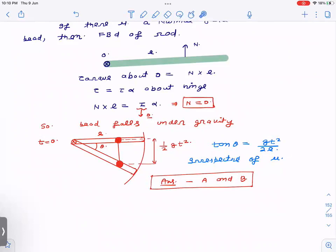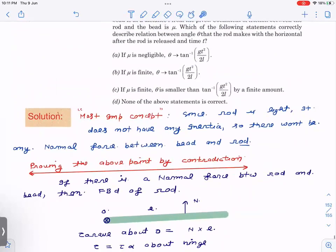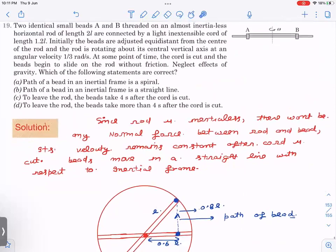This result is independent of μ — whether μ is zero or very large, it doesn't matter, because there is no normal force and hence no friction force. Looking at the options: if μ is negligible, θ satisfies tan θ = gt²/(2L) — correct. If μ is finite, θ still satisfies the same relation — also correct, because it is independent of μ. Option C (μ finite → θ smaller by a finite amount) is wrong. So options A and B are the answers.